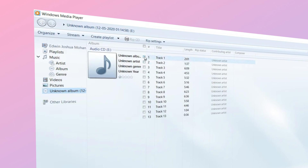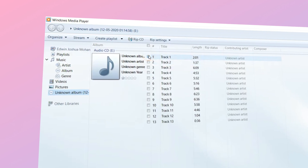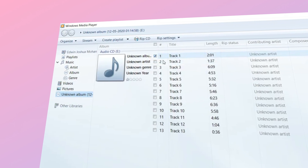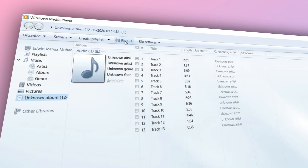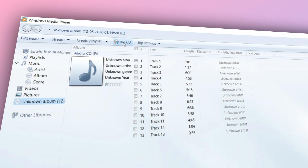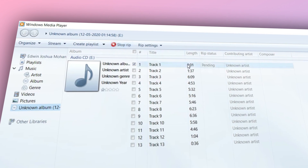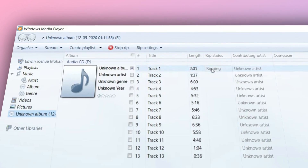Select the tracks you want to convert by checking the boxes next to each track, then click on Rip CD. And that's it. Once the ripping process is complete, you'll find your new MP3 or WAV files in your music library. Easy peasy.